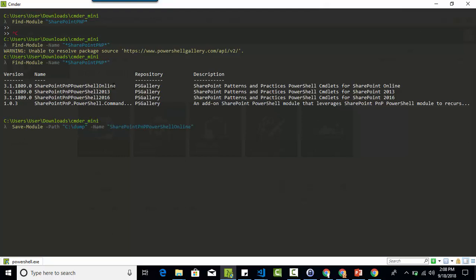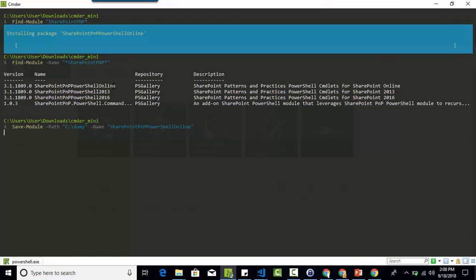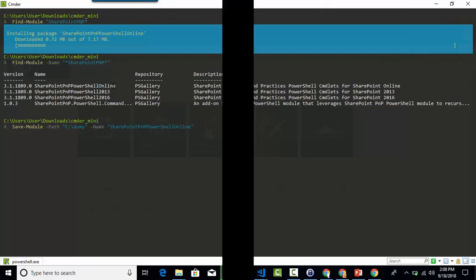So I am going to Save-Module and specify the name of the module, and then it will download all the files from the PowerShell gallery. Once it is done, you will see all the files available in the folder. And this is my folder.